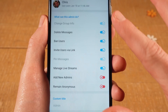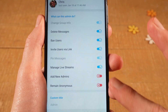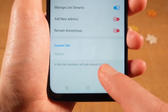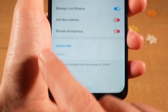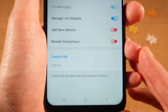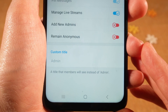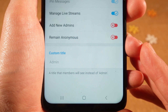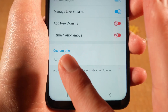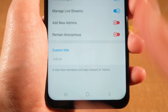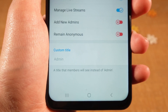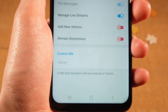You can then adjust the admin permissions right here. And at the bottom, you can even give admins a custom title. For example, if you would like to call this Moderator instead of Admin, you could simply add this custom title right here, and then this custom title will be used instead of Admin.